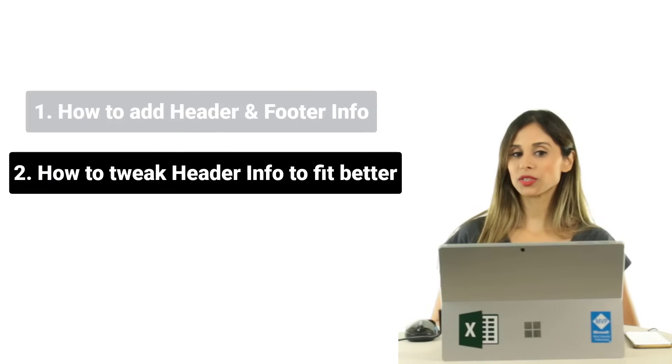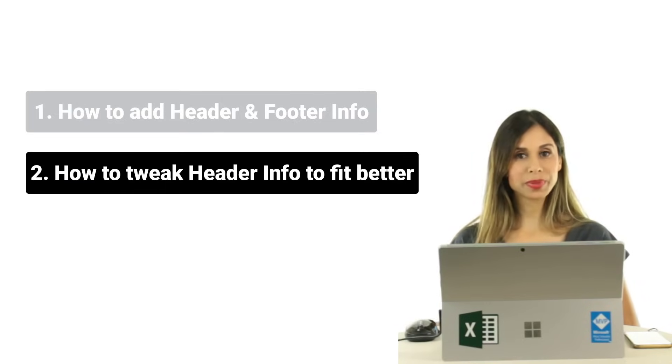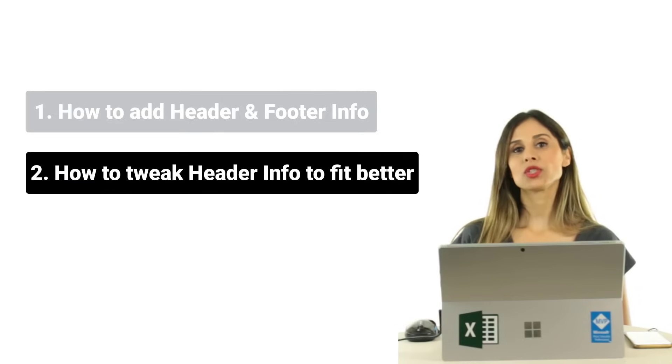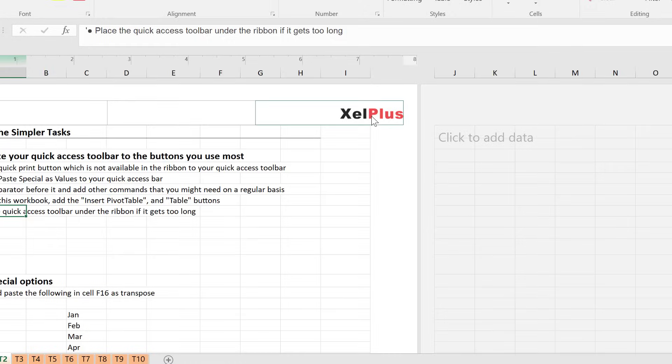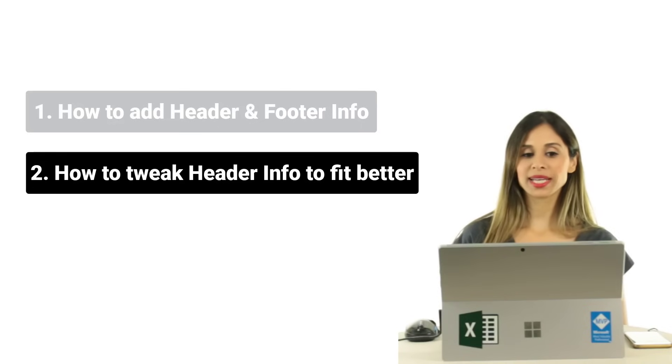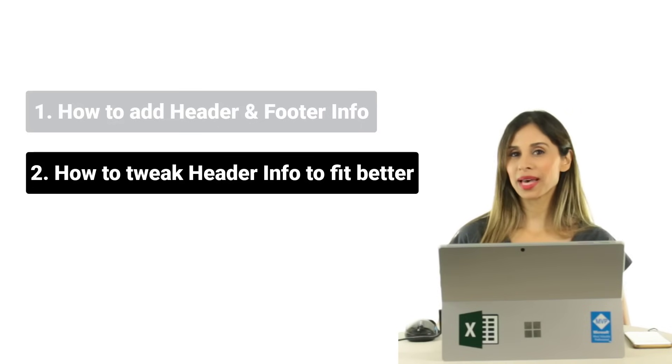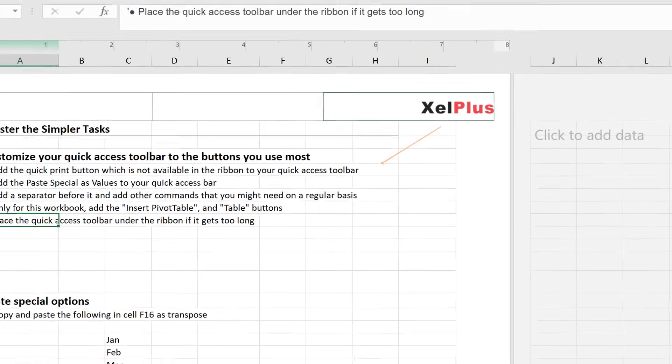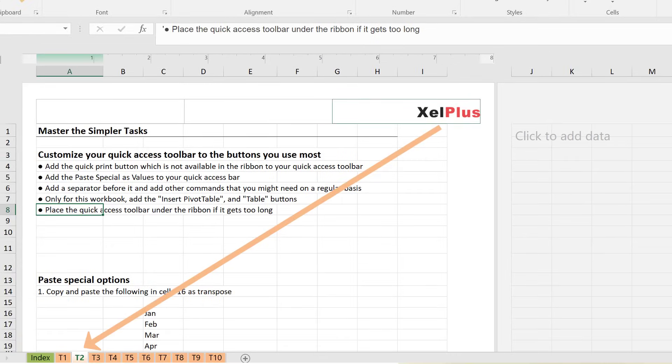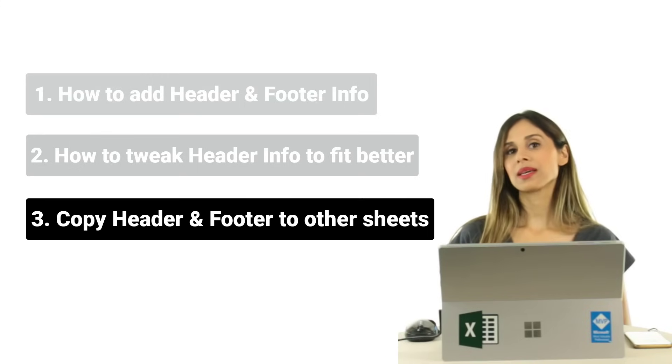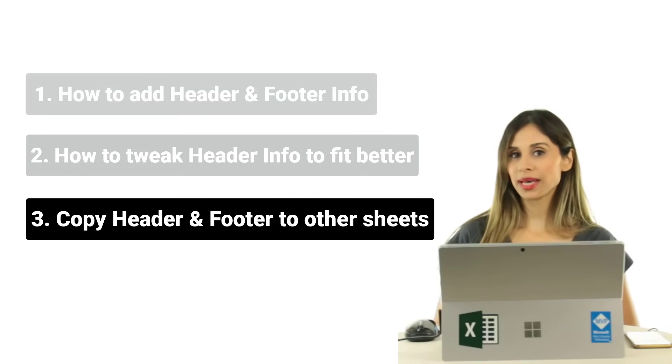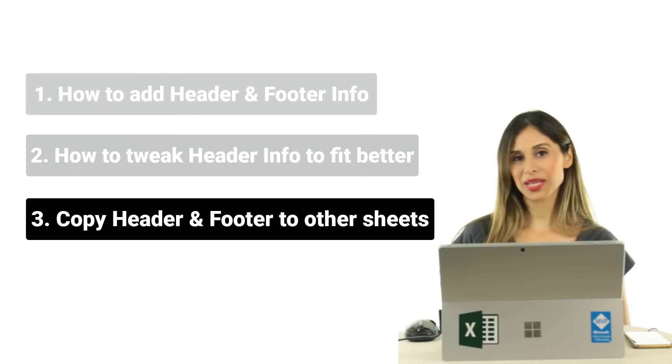And also how you can tweak the logo or the picture to make sure it fits properly inside your header. Now, one question I get often is how to apply the same header that you take the time and you create it for one of the tabs. So how can you apply that to other tabs at the same time?